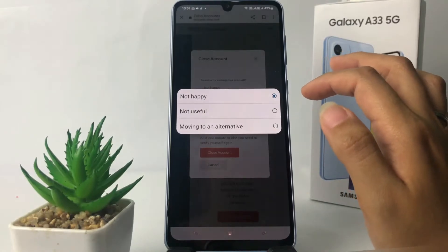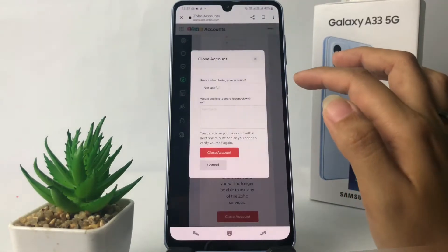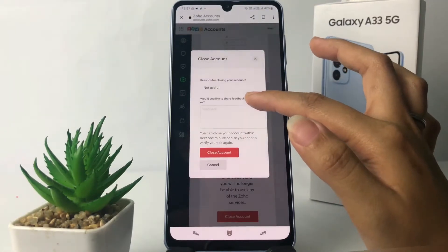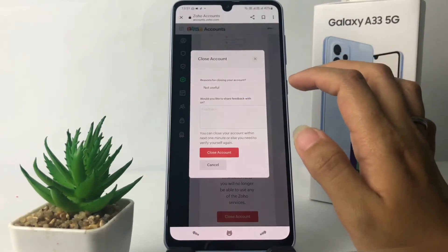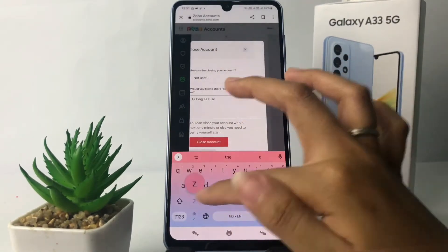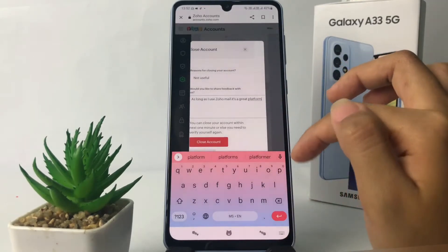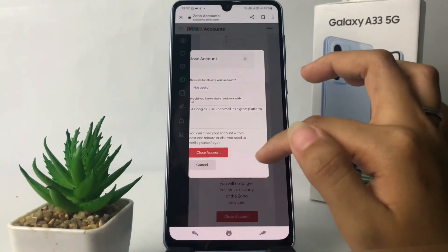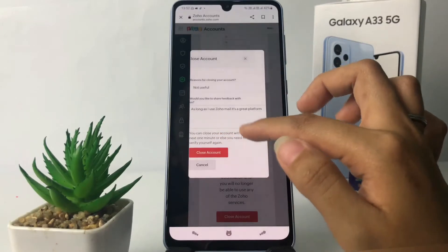You can choose your reason right here. I'm going to choose 'Not Useful'. In the next field you can share feedback if you'd like. When you're done, tap on the 'Close Account' button — the red button.